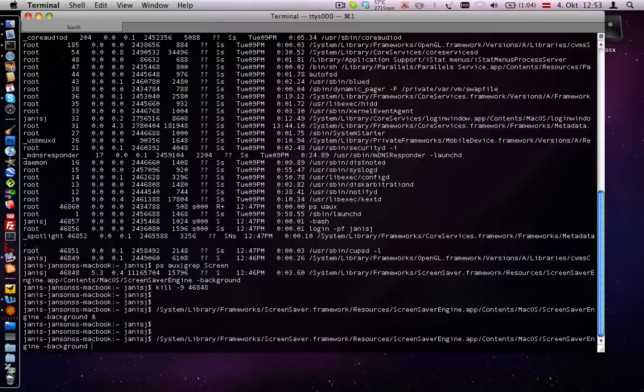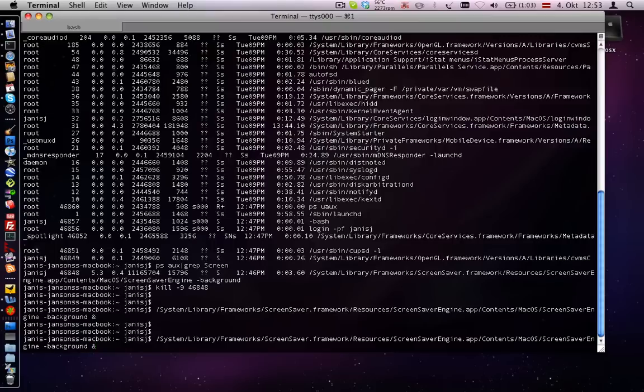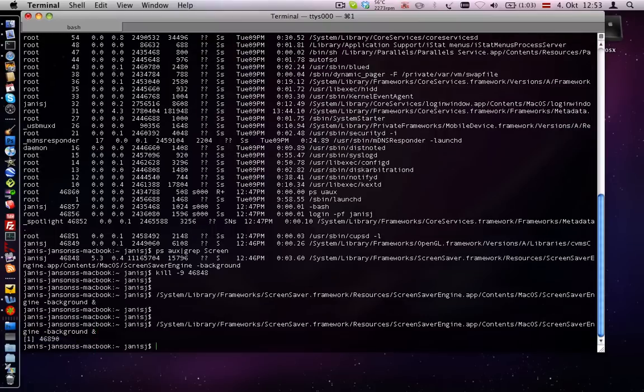background and at the end put an ampersand symbol which means that this process will open in the background and press enter.